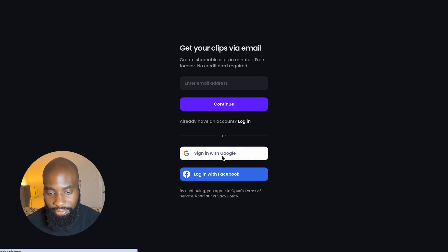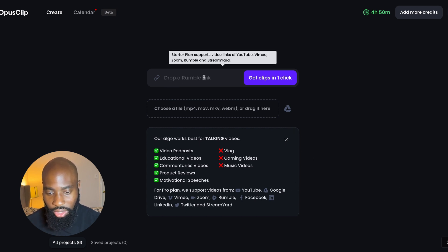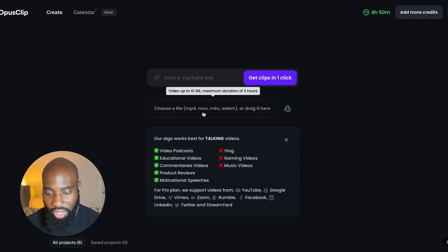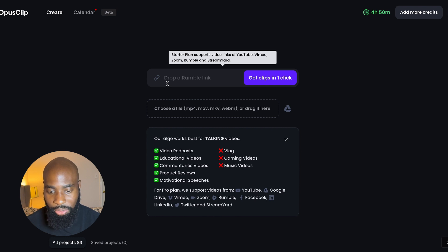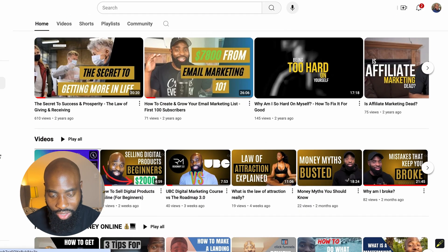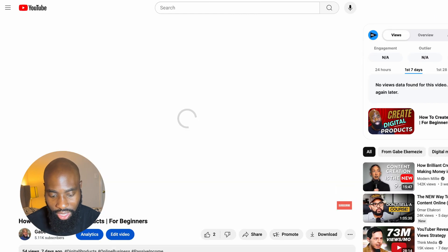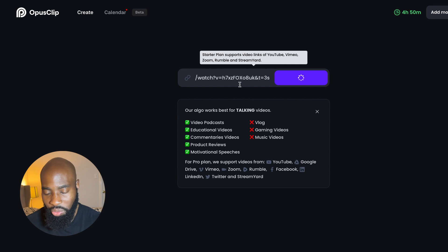I already have an account, so I'm just going to go ahead and sign in. Once you're signed in, they're going to bring you to your dashboard. This is where you add in the link to the YouTube video that you want to shorten up, or you can upload a raw file if you have a file already on your computer. The file can be as long as three hours. I'm going to go ahead and choose a YouTube clip for this example. I'll grab this here and drop it in. You can also use Zoom links too, by the way.